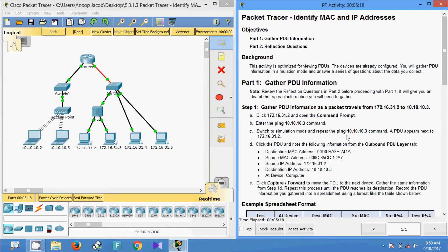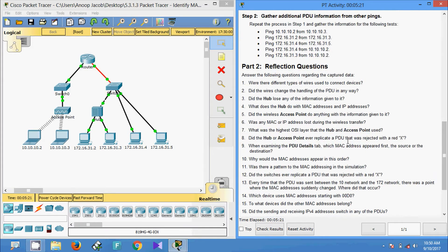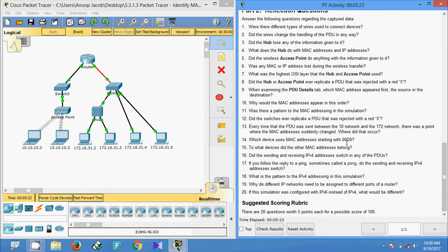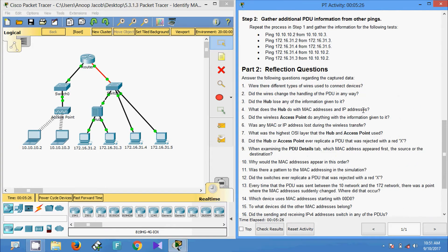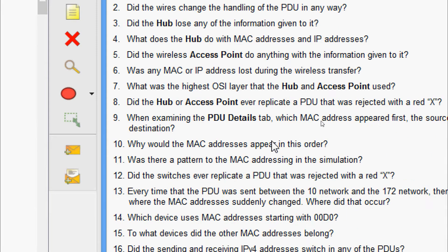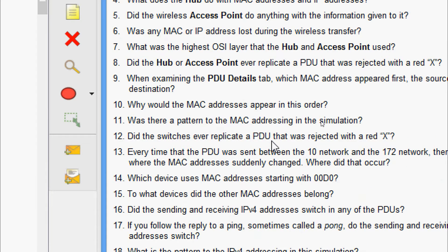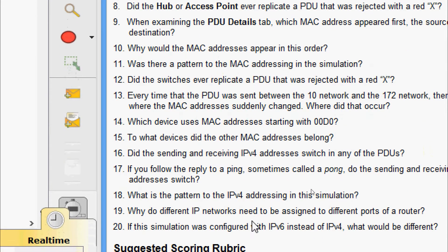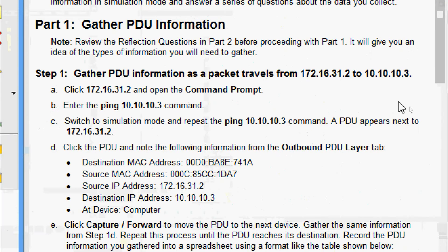We will come to Part 2 and the reflection questions. Here we can see we have almost 20 questions. We will go through a couple of them: 'What types of wires were used to connect devices?' 'Did the wires change the handling of the PDU in any way?' 'Did the hub lose any of the information given to it?' We have around 20 questions. Now we will come to Part 1 to know what information needs to be gathered.